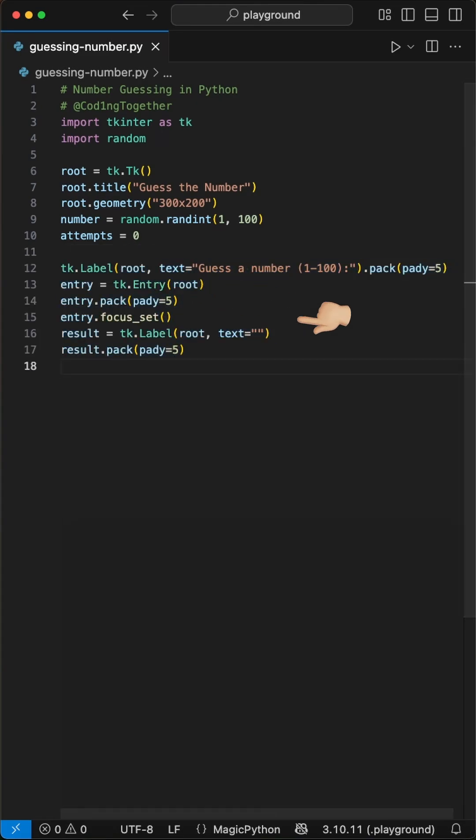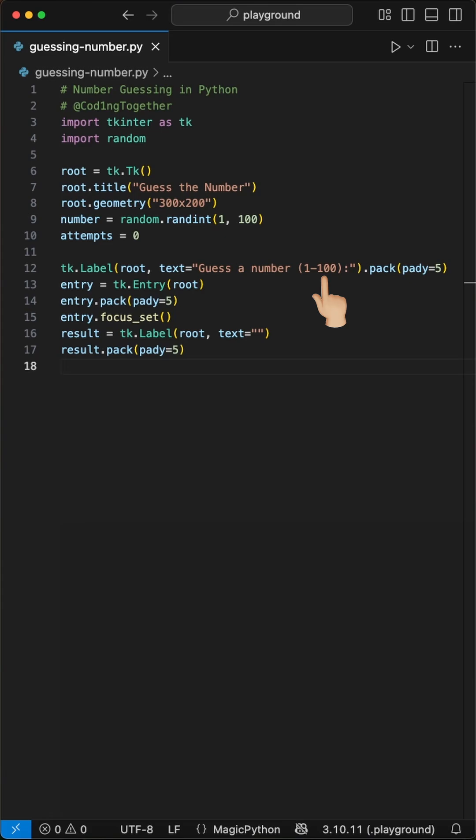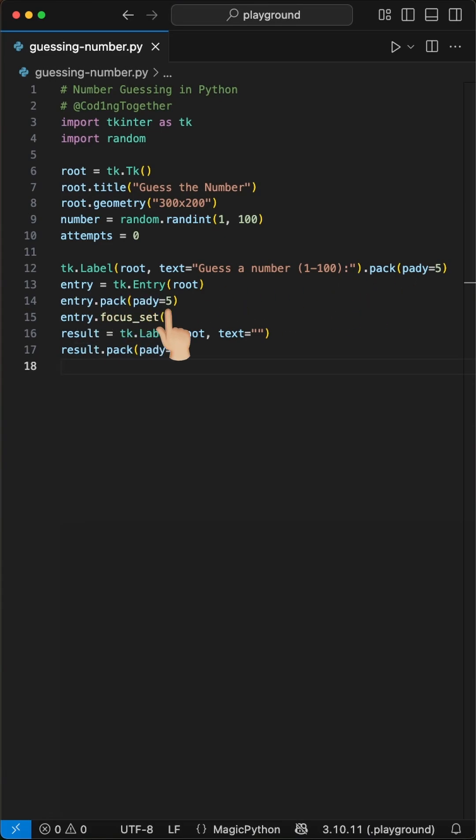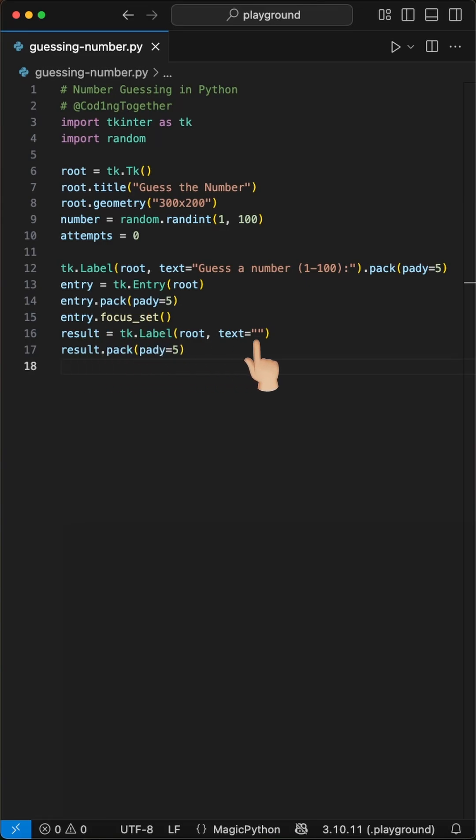Next we set up the GUI components. We create a label with the text guess a number 1 to 100 and add it with padding in Y. Then we add an entry field for user input with a padding of 5 pixels in Y, set focus to it and create a result label with an empty string to display feedback later.